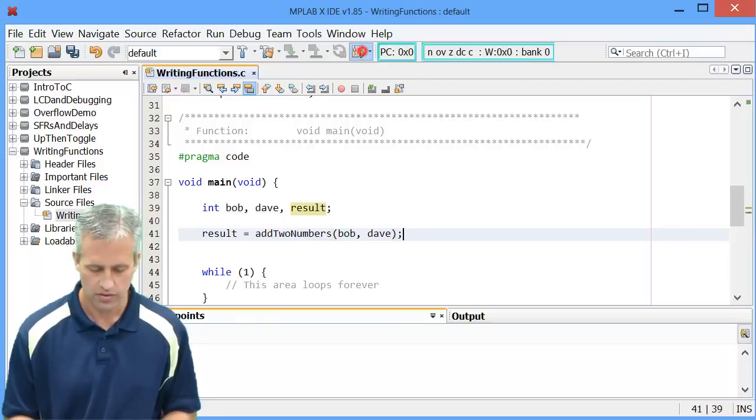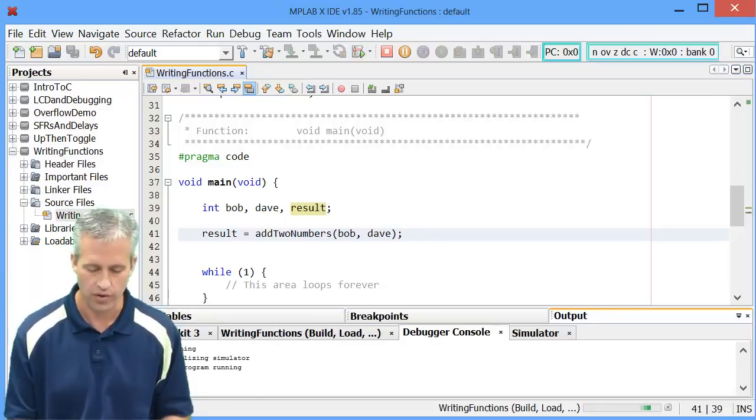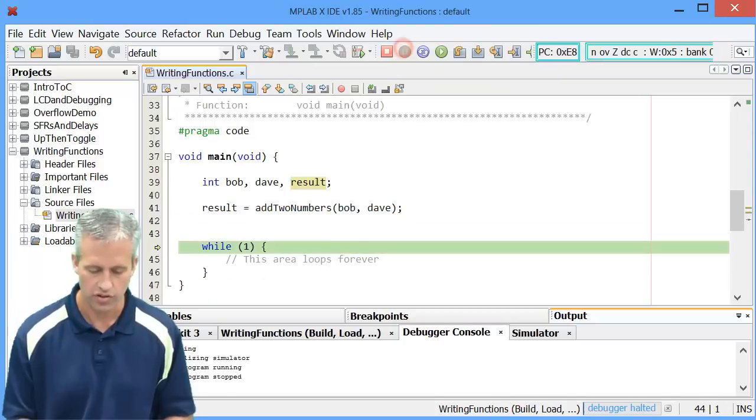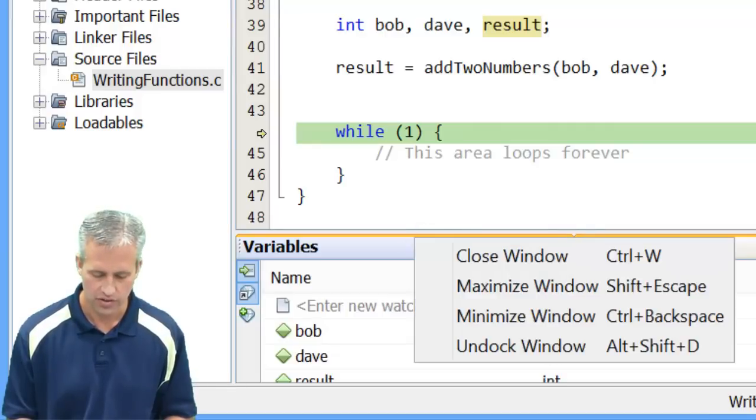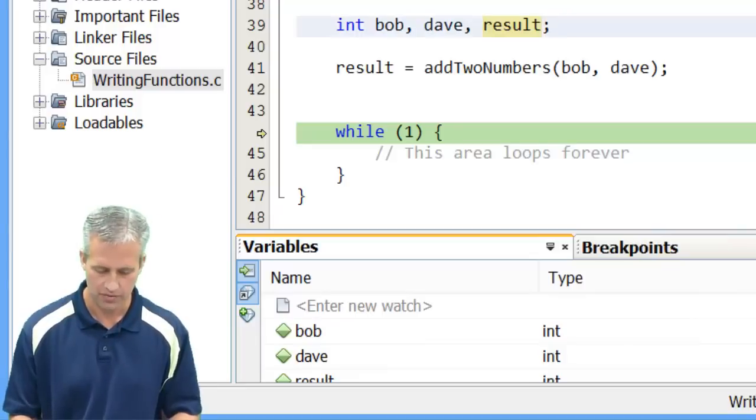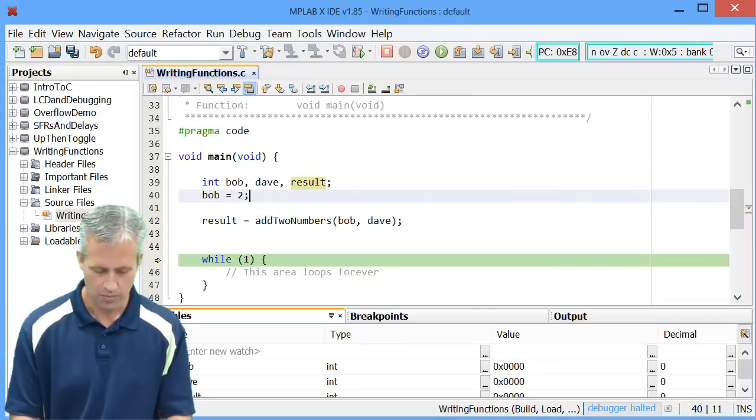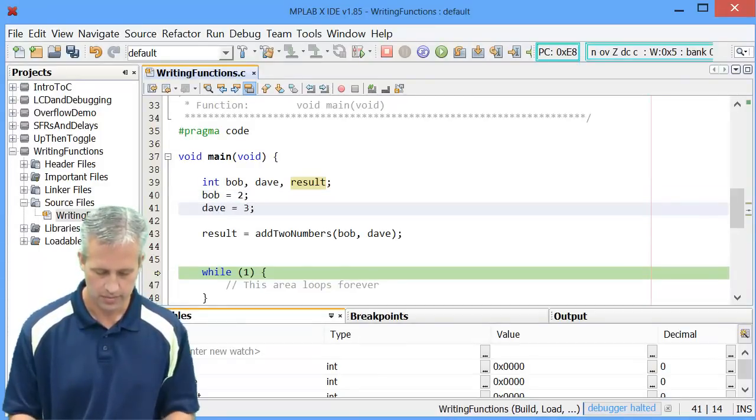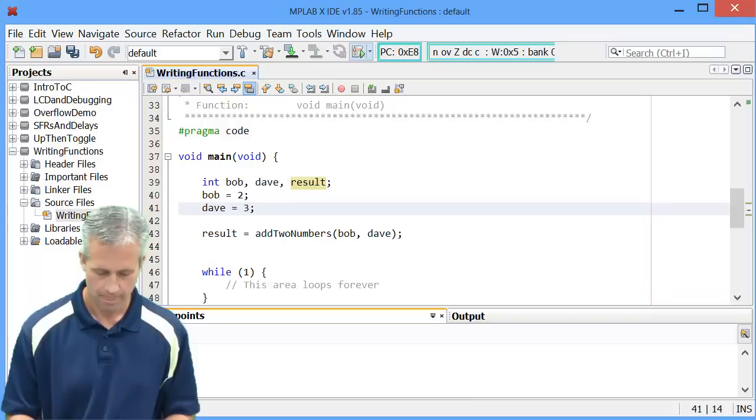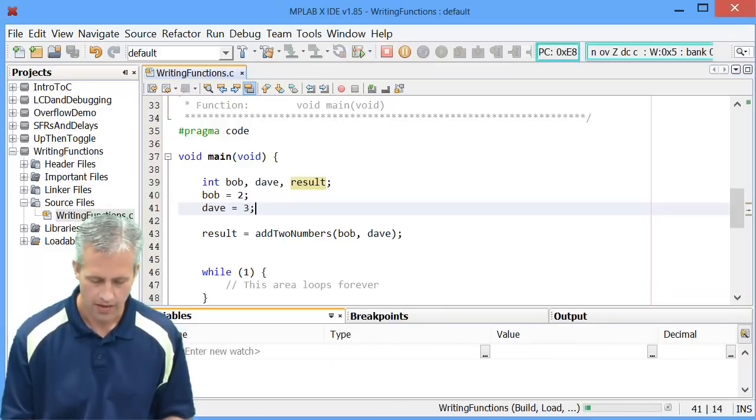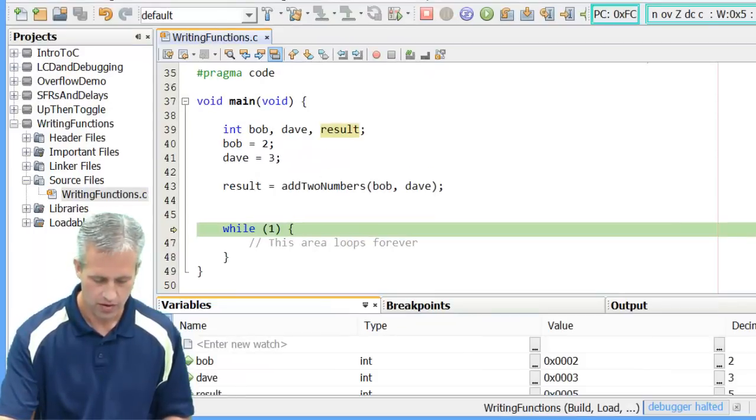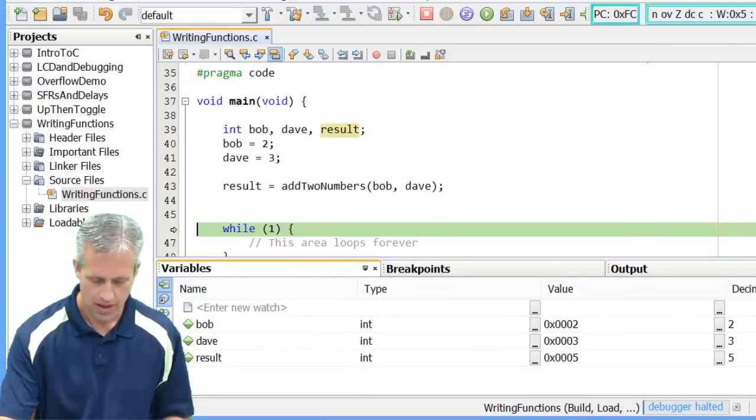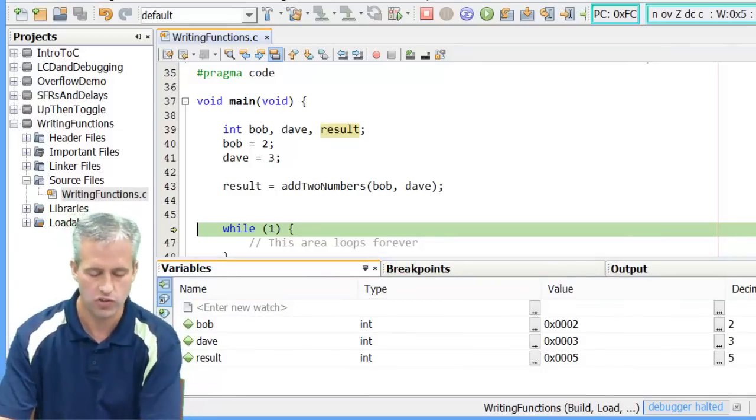So if we said bob and dave and then result. So what I could do here is I could go ahead and run this. It's a simulator, so it's not going anywhere. And then I could pause it because surely it's run it by now. And in the variables area, I could see what these values are. I suppose I should give a value for bob and dave to make the example more fun. So bob will be two and dave will be three. And so if we run it here and then pause it, we can see that our variables window is showing us bob and dave and result. So you can see that our function works.